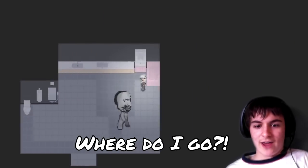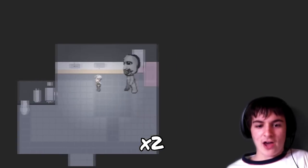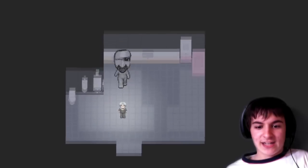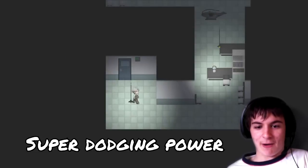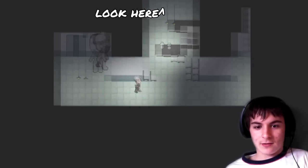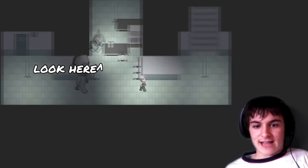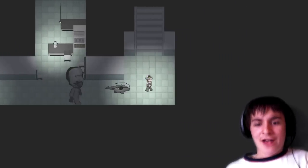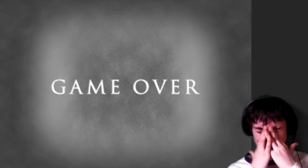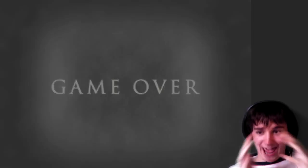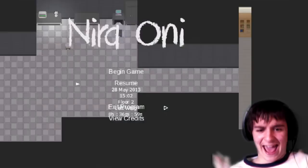Where do I go? Where do I go? Yes, yes! Super dodgy power! Slenderman, no! He he he! Everyone is against me!